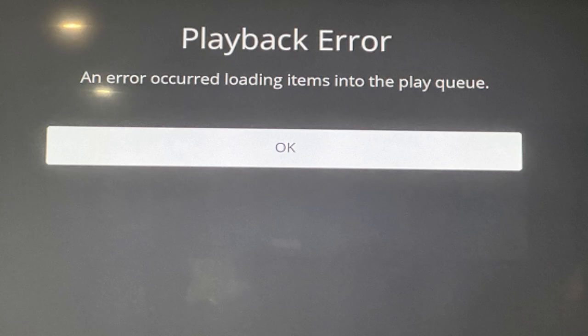Are you getting a Plex playback error on your LG TV? If yes, watch this video till the end because I am going to give you the best solution.